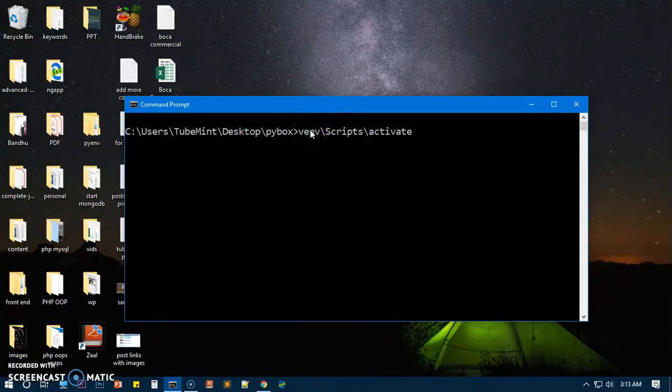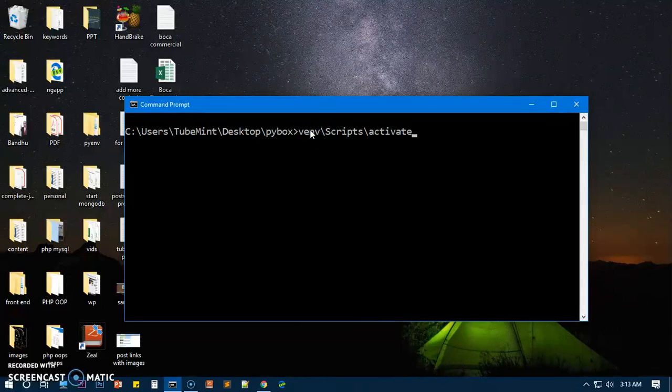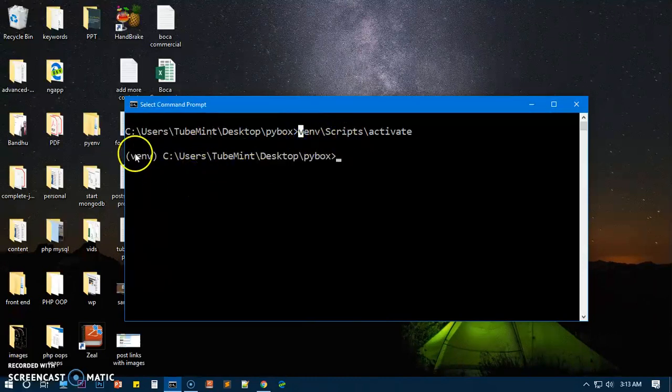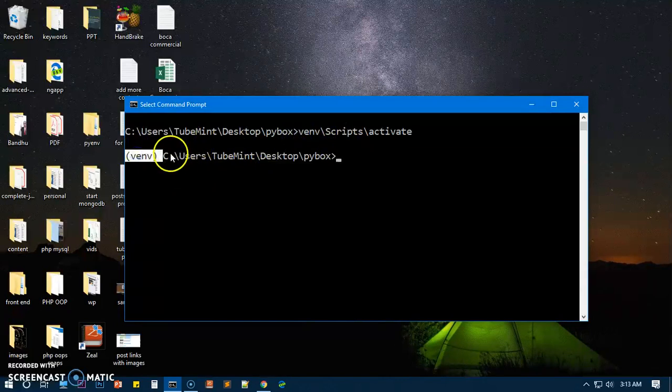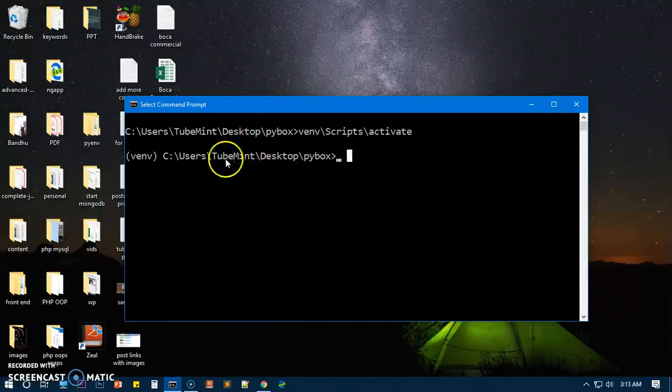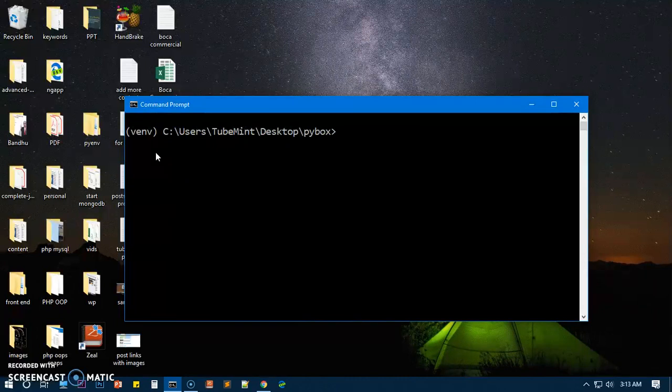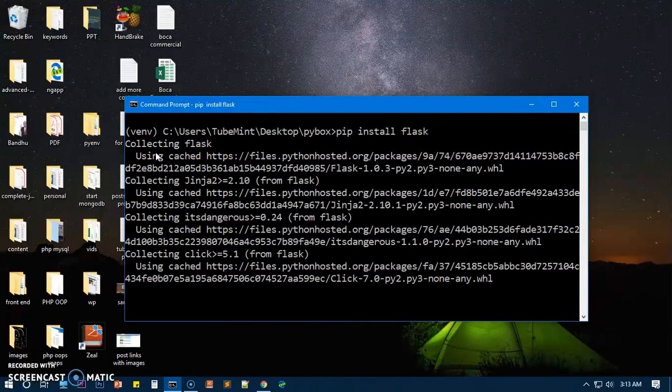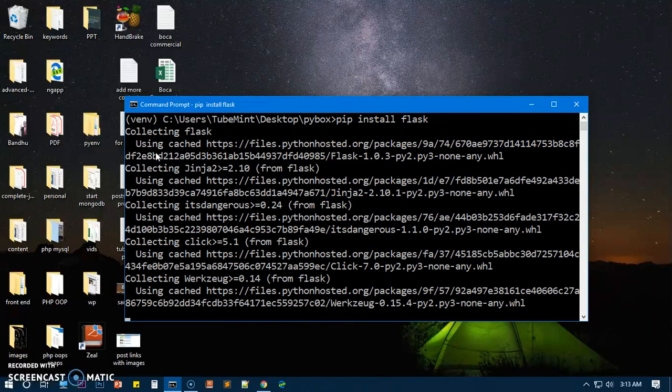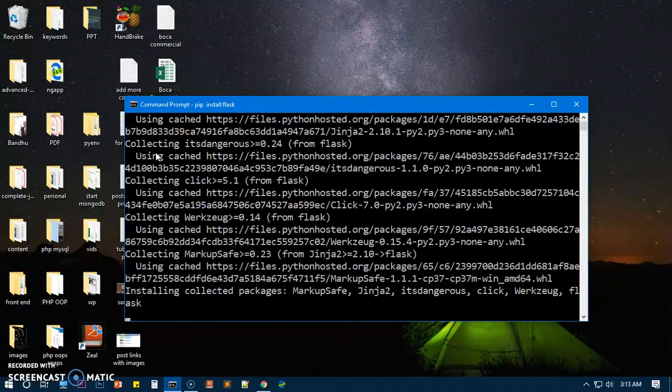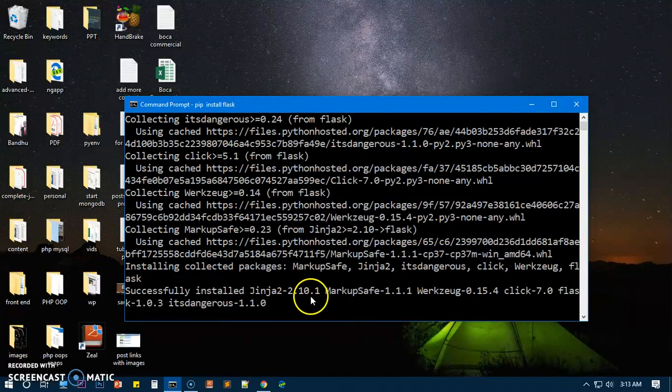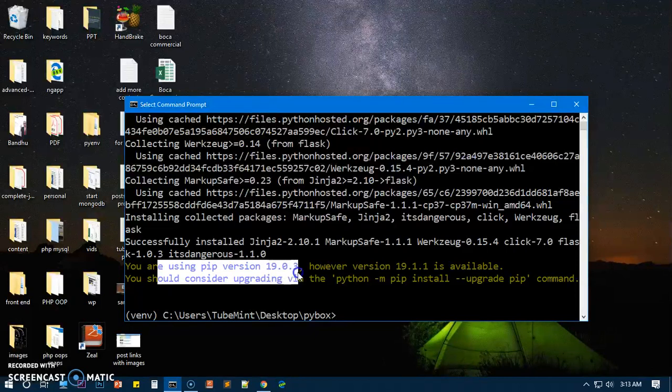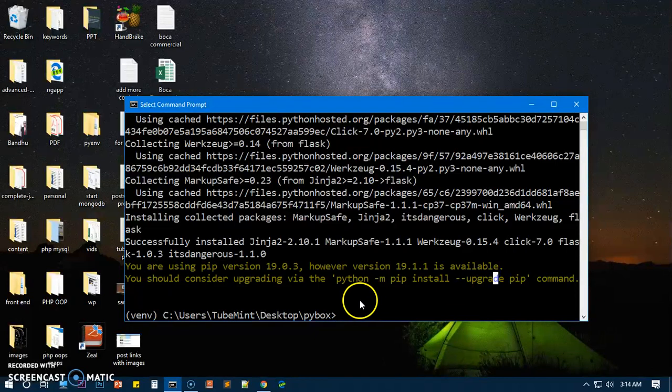Now we will go ahead and install Flask. So you simply say pip install flask. You can see it's just trying to install it. It's going to install a lot of packages and we are done.